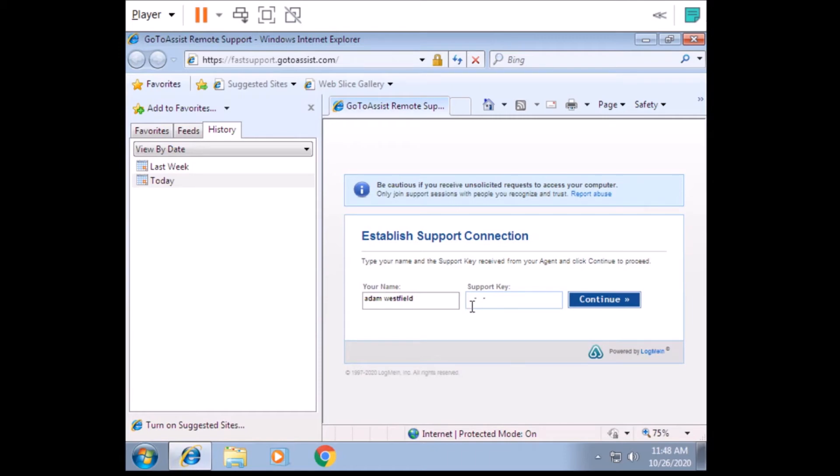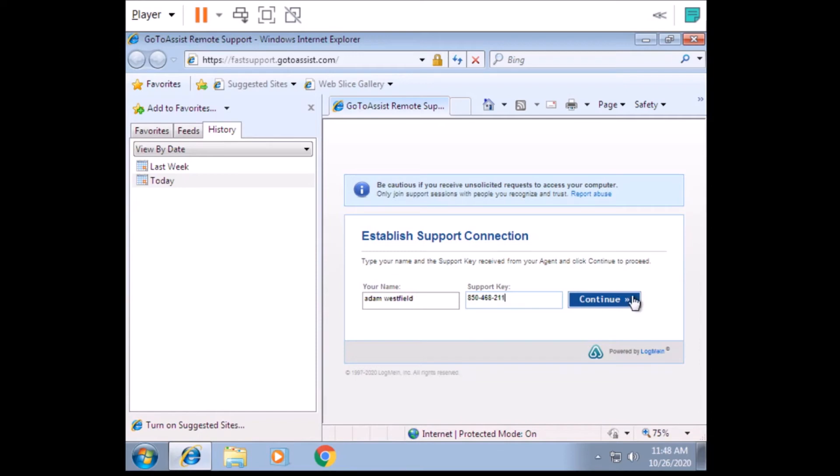Okay, now support key is 8-5-0, 4-6-8, 2-1-1-4, okay. Then hit on continue. All right.